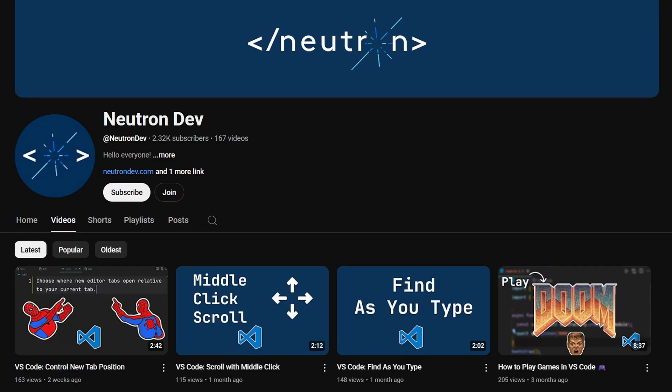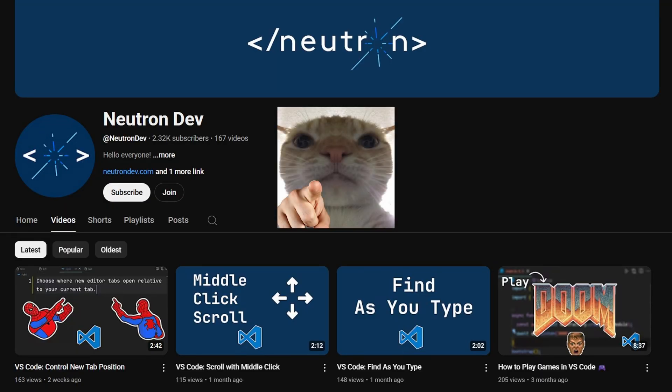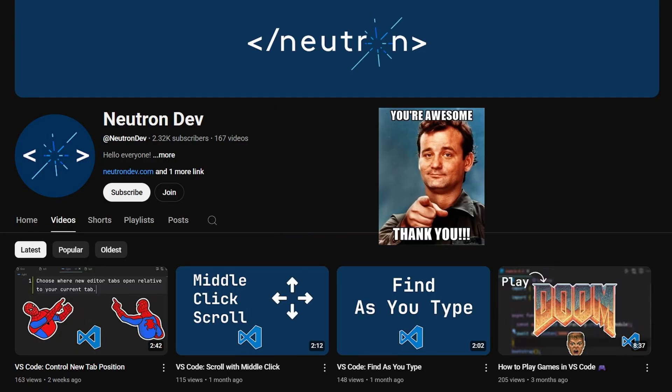Before we get started, I would like to thank everyone who supports this channel, especially the 2.32k subscribers. Your support helps me continue creating clear and concise tutorials.